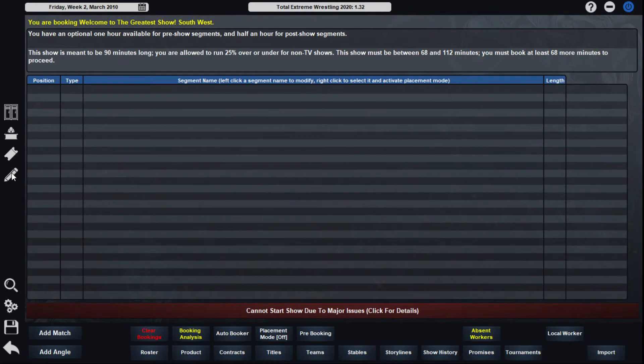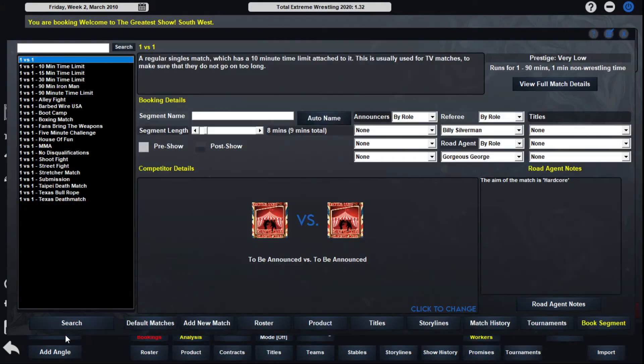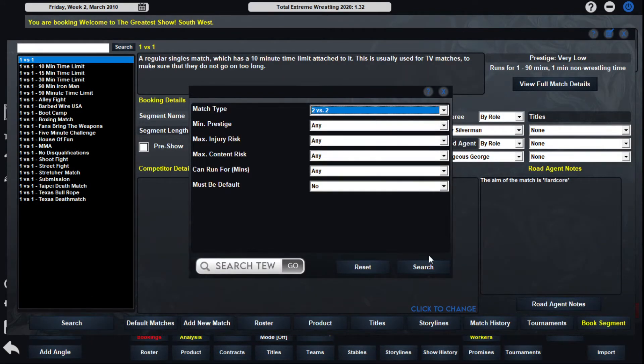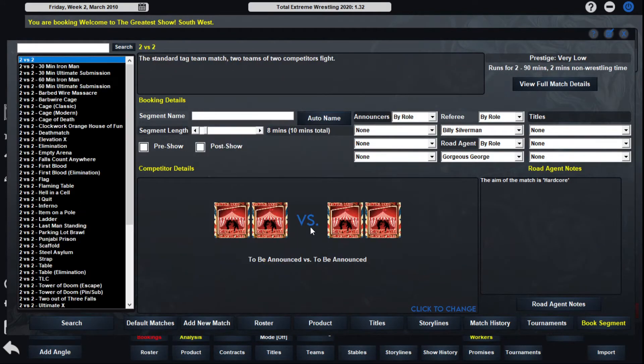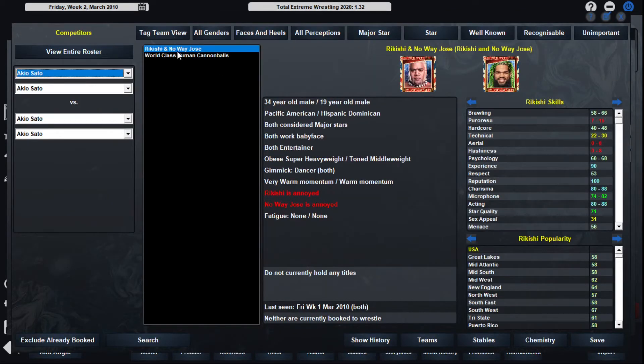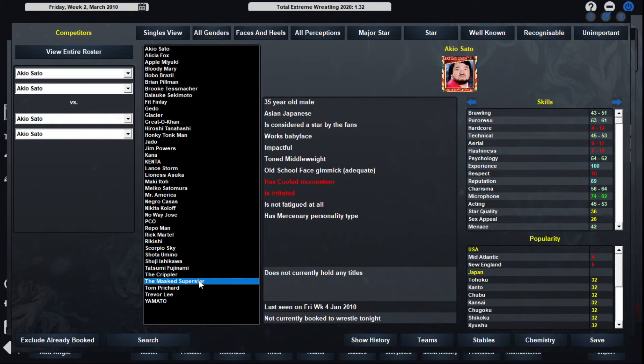We got that now out of the way. On to the card as our main event, tag match of Mr. America and Bobo Brazil taking on Lance Storm and Brian Pillman. Brian Pillman making his debut. Pretty exciting stuff.